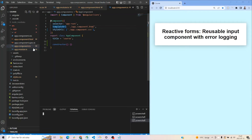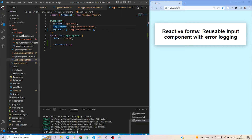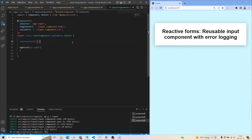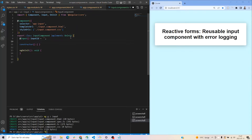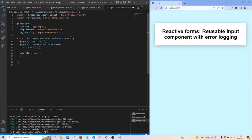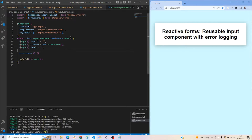First thing we want to do is create a component called 'input'. Once that's done, let's jump into the input component. There are a couple of things we need to do here — we want to add some inputs. First, I'd recommend adding something called 'inputId' of type string. Second, add a 'control', which is essentially the form control. Third, add the 'label', so if you have a label text you can pass it directly into the component.